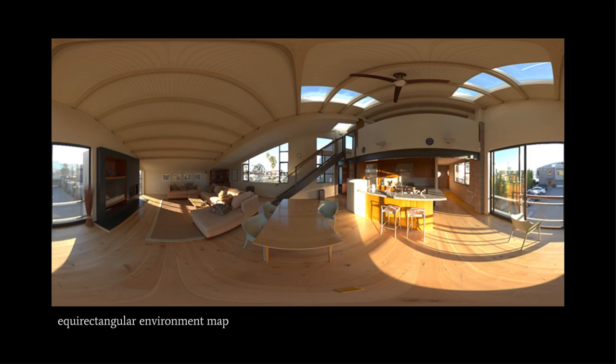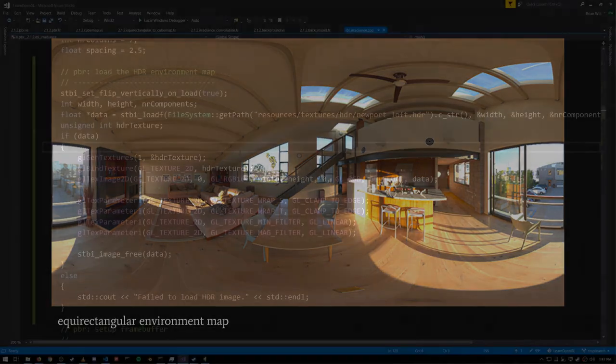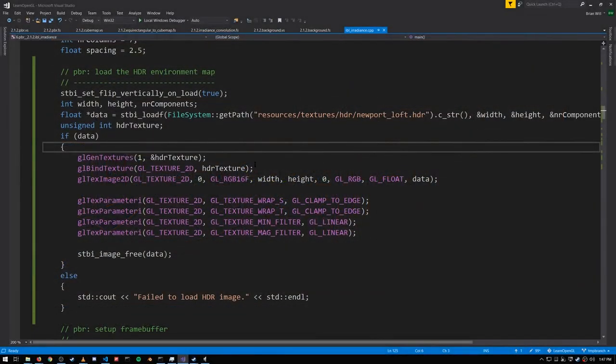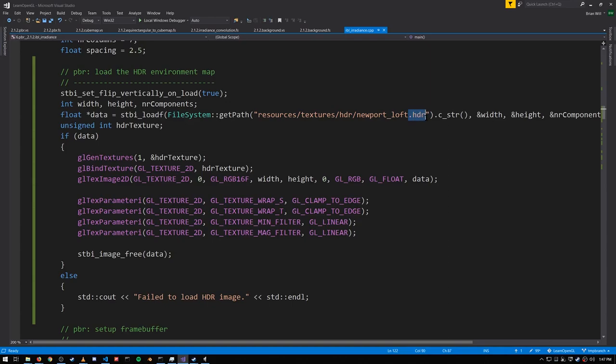Now we could just use this formula to sample from the equirectangular map directly, but the formula adds a bit of overhead at runtime, so it's better to convert this into a proper cube map and use that instead. So the first thing we need to do is load the environment map, which is in this format called HDR. Fortunately, STBI knows how to load it.